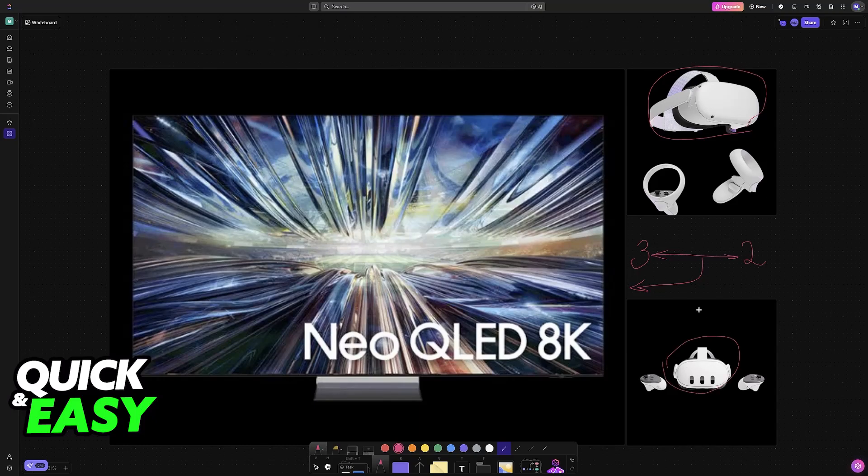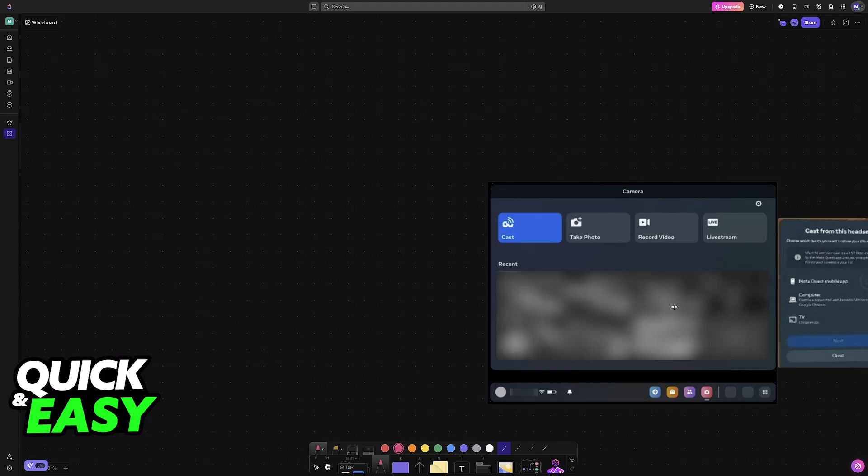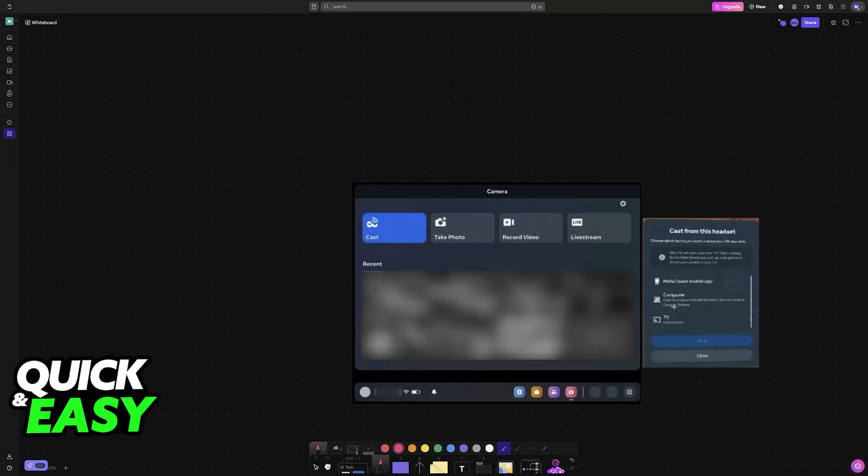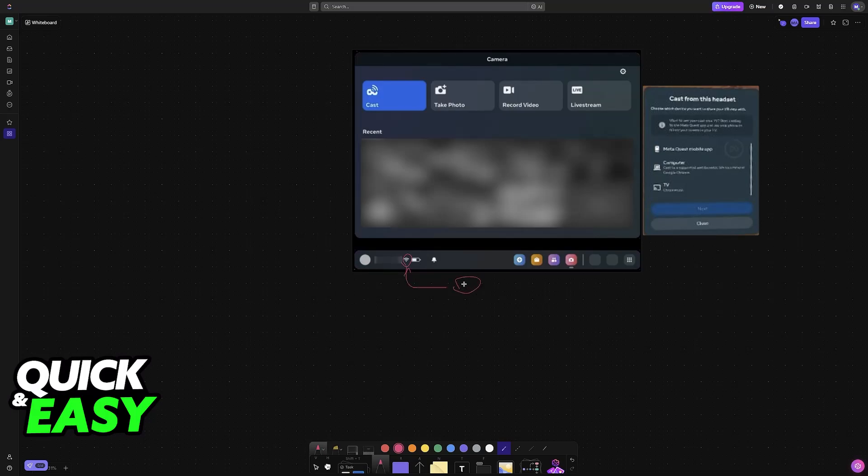To start, I recommend trying this first method out first. If this doesn't work, then use the second method. But for the first one, all that you have to do is make sure that both your TV and the Meta Quest 3 are on the same Wi-Fi network.